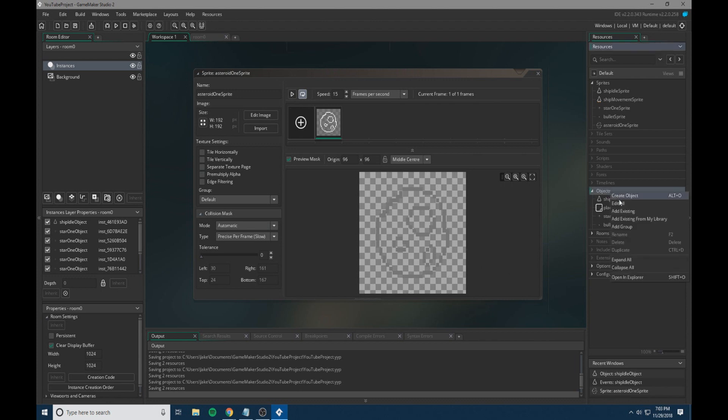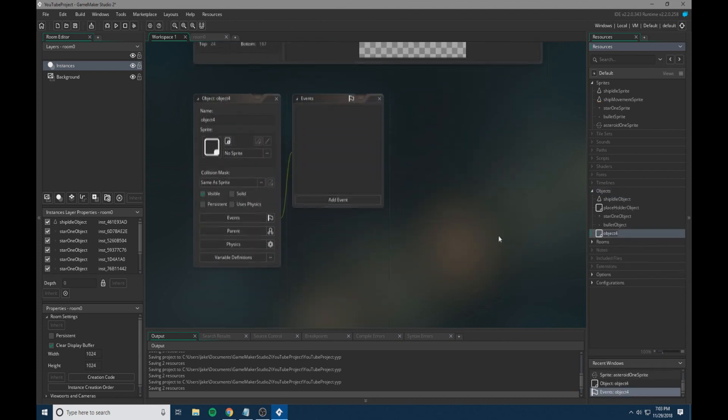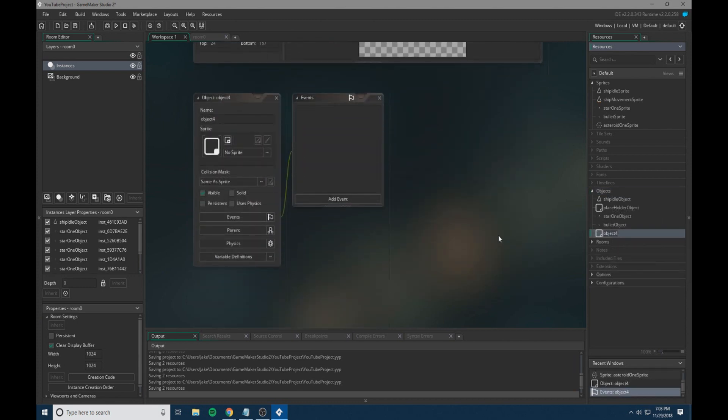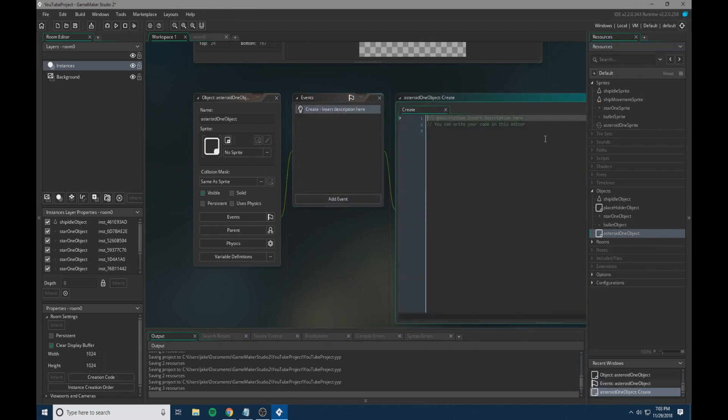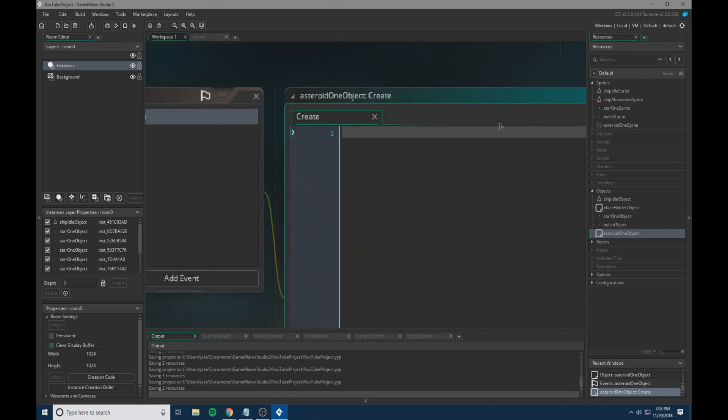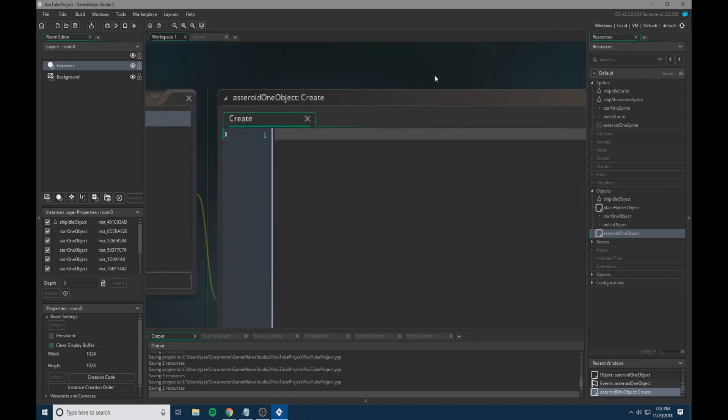What we're going to do now is we're going to create a new object, and we're going to call this object asteroid 1 object. And within asteroid 1 object, we're going to have a simple create event. So within our create event, we're going to set a couple variables.